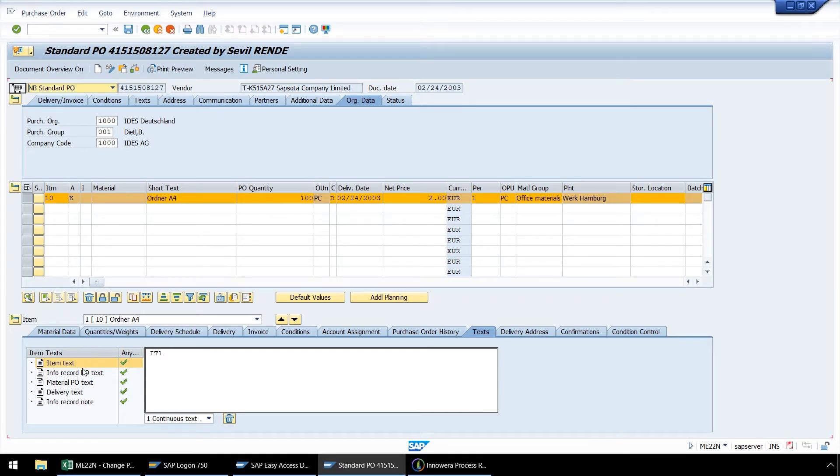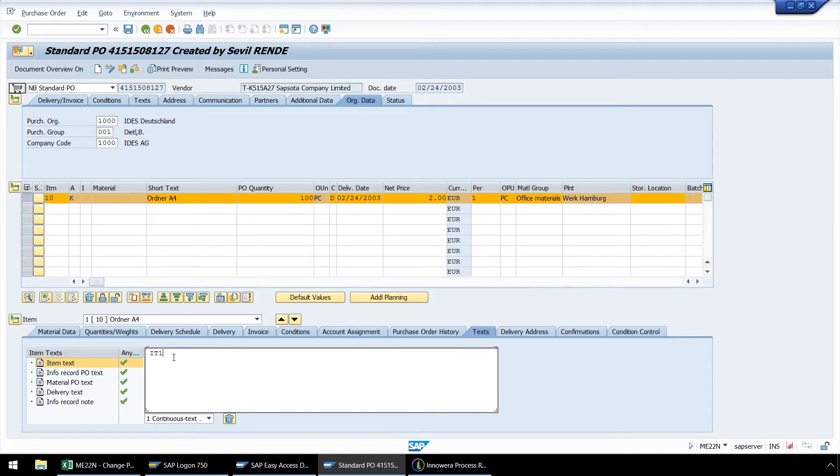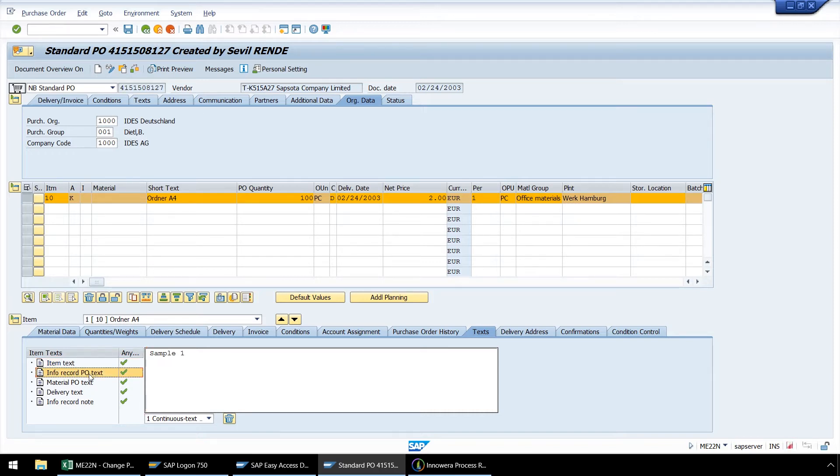Now we will select line item 10 under Item and click on Choose PO Item. Now we need to select item text even though it is already selected, and then enter some sample text. Next, select Info Record PO text.